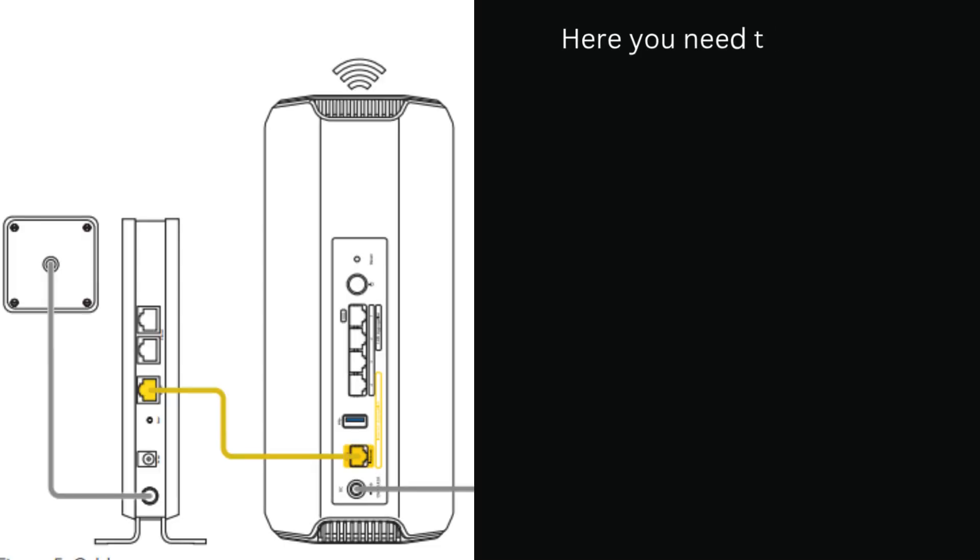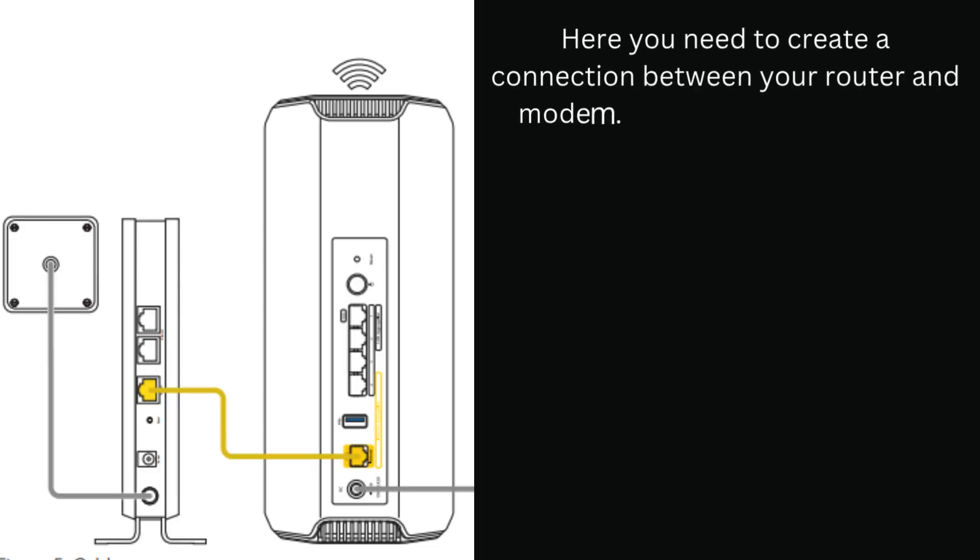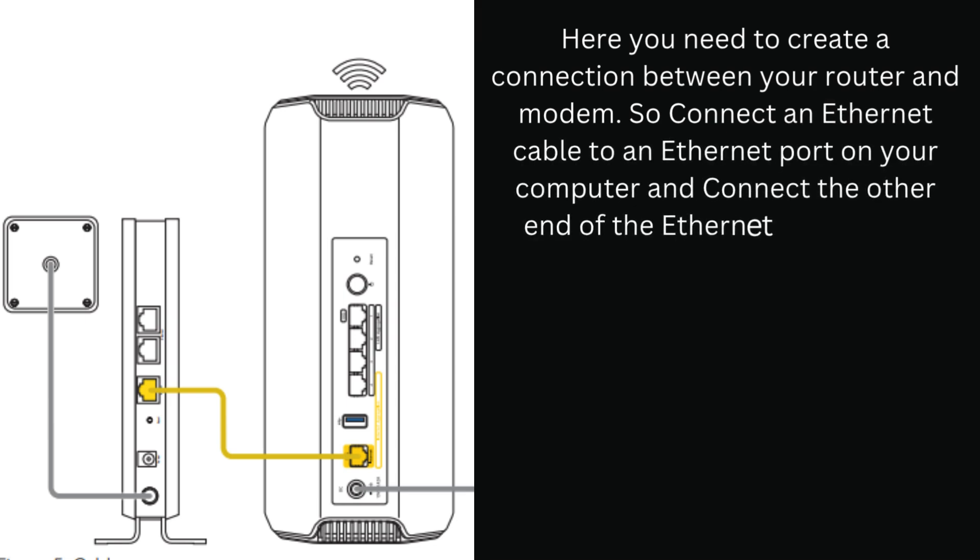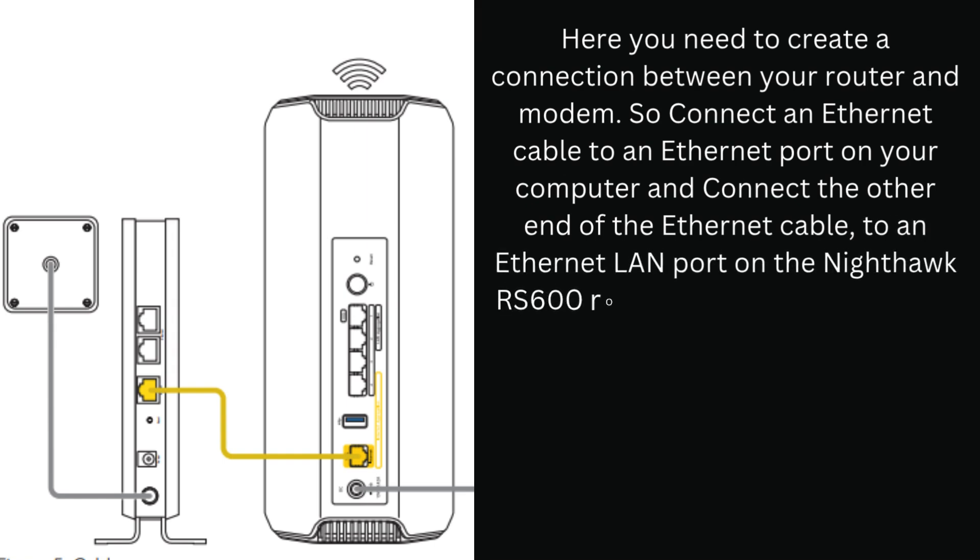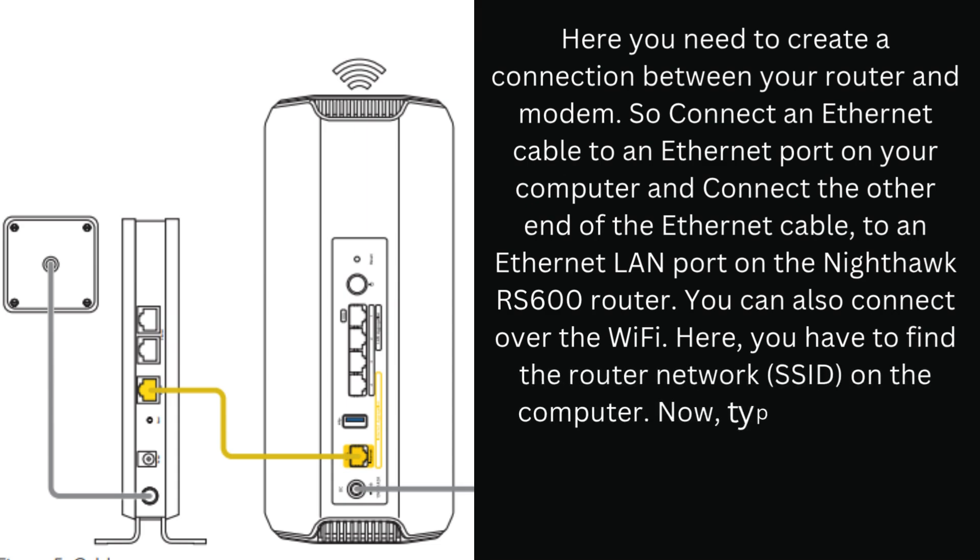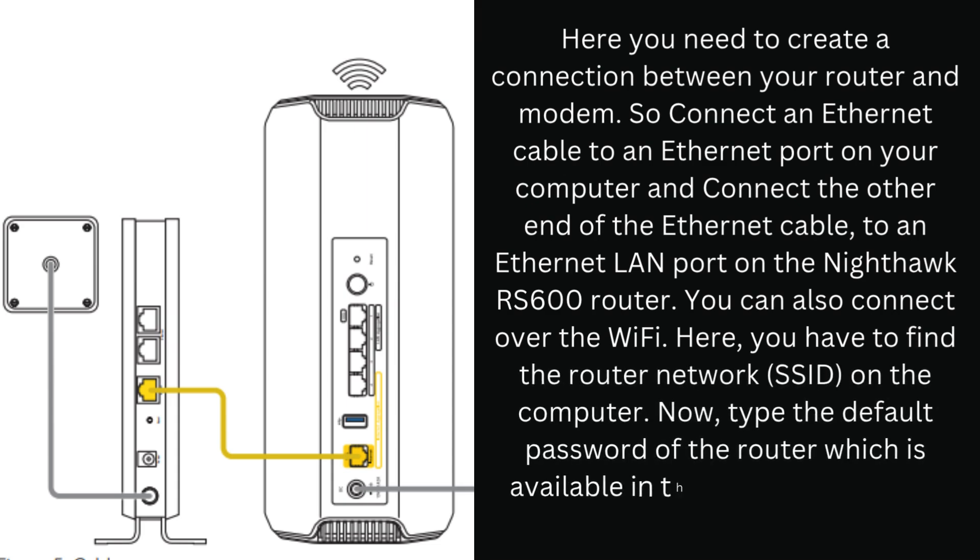Here you need to create a connection between your router and modem. Connect an Ethernet cable to an Ethernet port on your computer and connect the other end to an Ethernet LAN port on the Nighthawk RS600 router. You can also connect over Wi-Fi. Here, you have to find the router network on the computer. Now, type the default password of the router which is available on the label of the router and then connect.